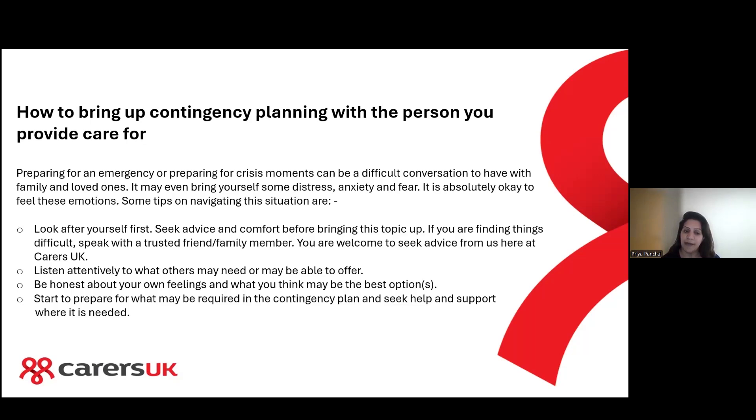Start to prepare for what might be required in the contingency plan and seek help and support where it's needed to get that information together.